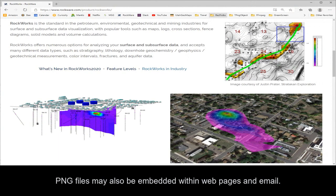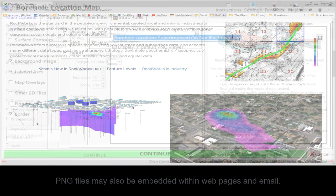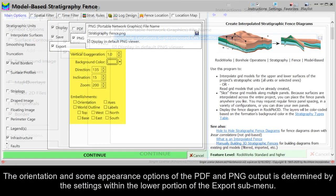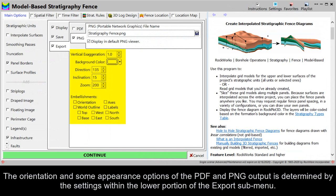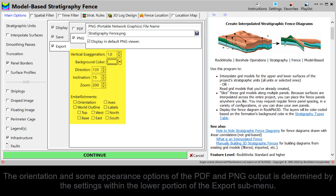PNG files may also be embedded within web pages and email. The orientation and some appearance options of the PDF and PNG output is determined by the settings within the lower portion of the Export submenu.